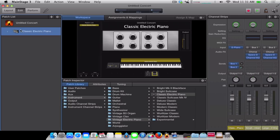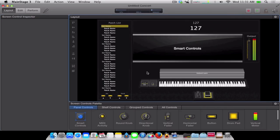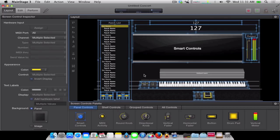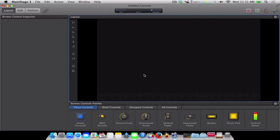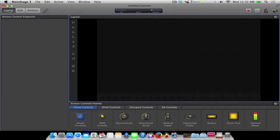All you need to do is go over here to the patch list where it says Classic Electric Piano. Just click it and press Delete. And go to Layout, Command A to select everything, and delete it. Boom. Now you have absolutely nothing. Nothing at all.